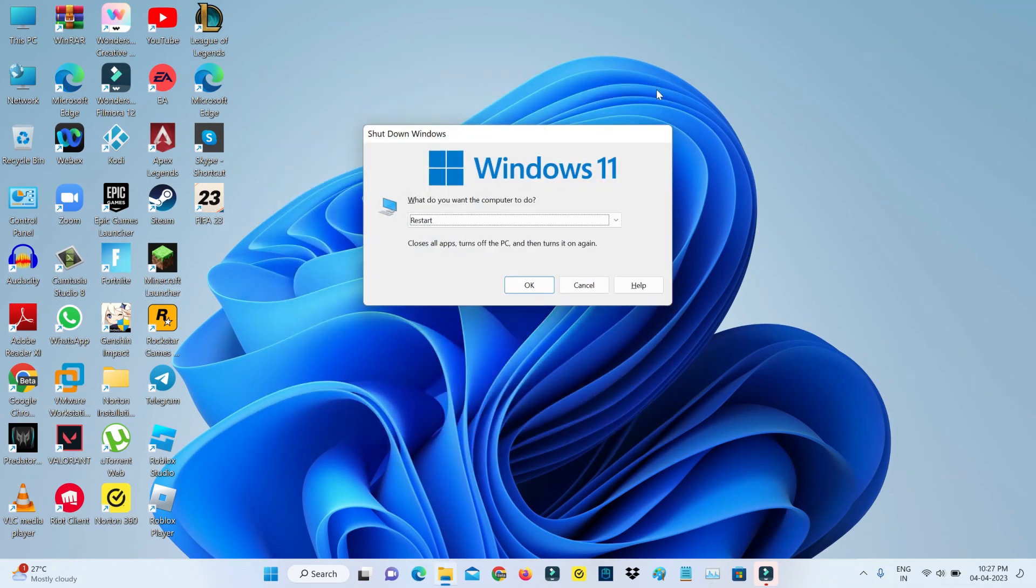And one time restart your Windows PC. This restart process is very mandatory, so just do it.